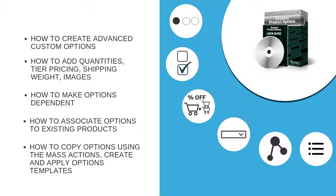We will guide you through how to customize options, add quantities, tier prices, shipping weight, and images. You will be able to make options dependent, associate options to existing products, copy options using the mass actions, and create and apply options templates to multiple products in bulk.